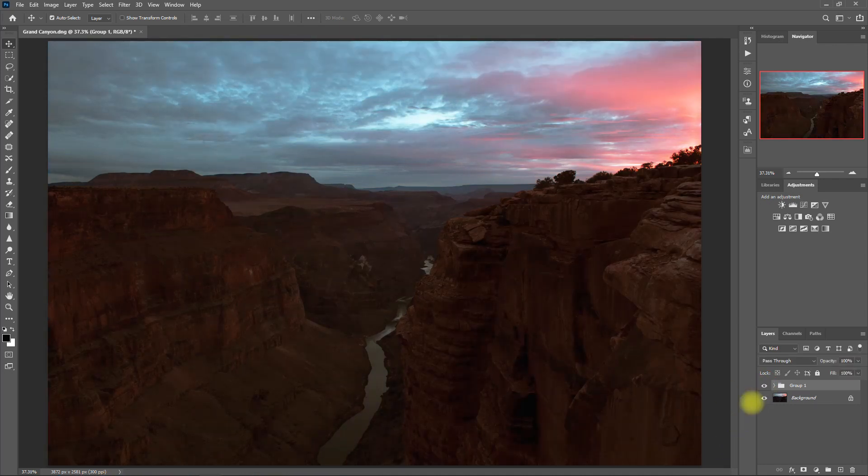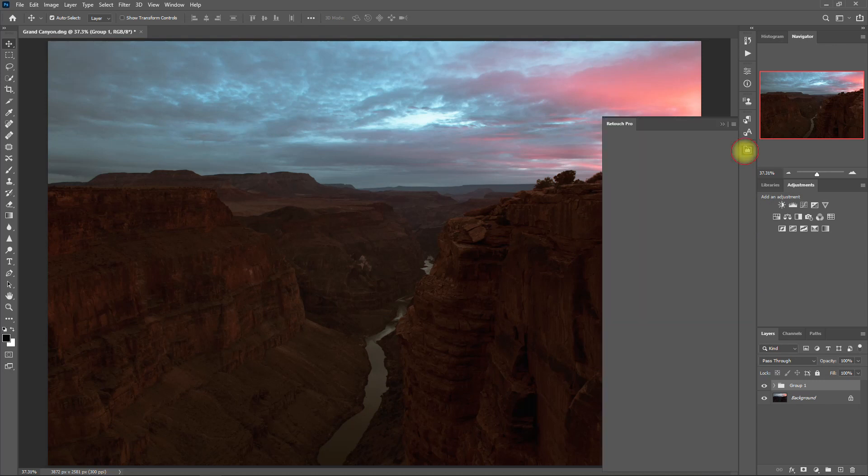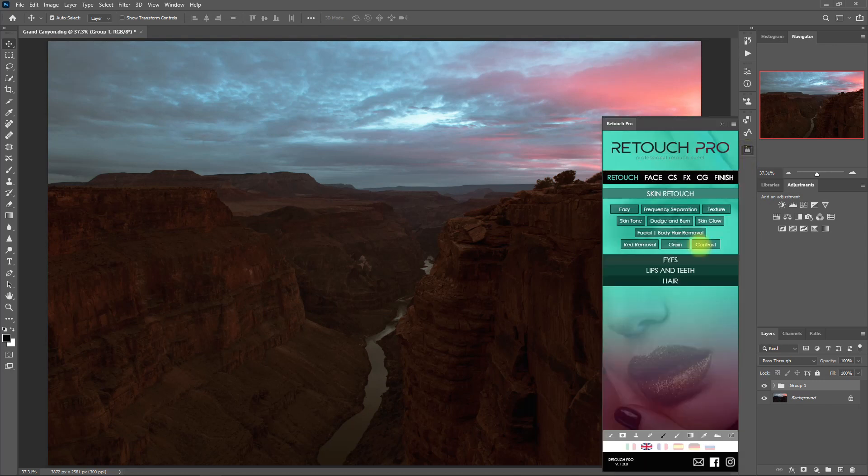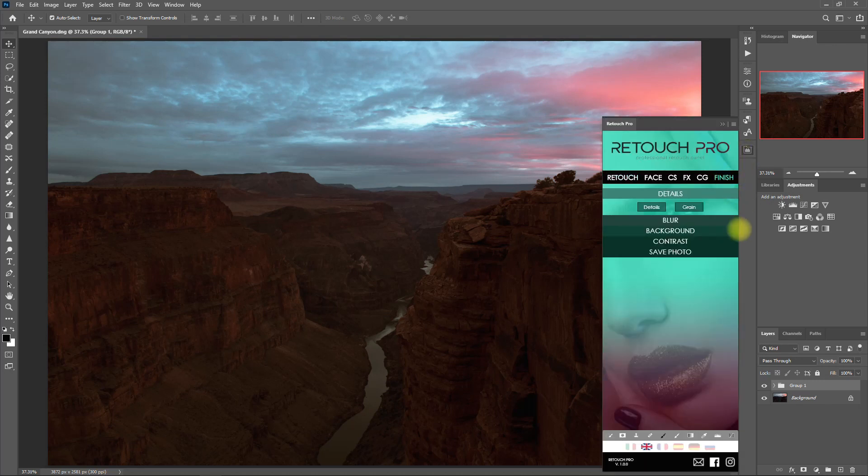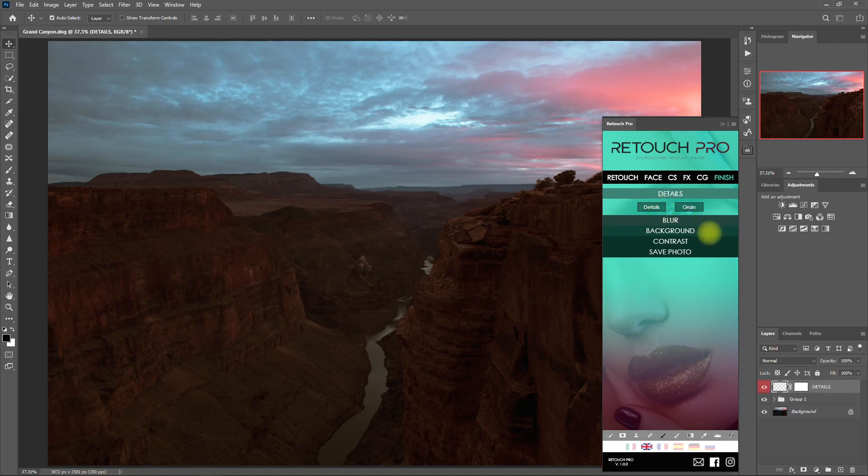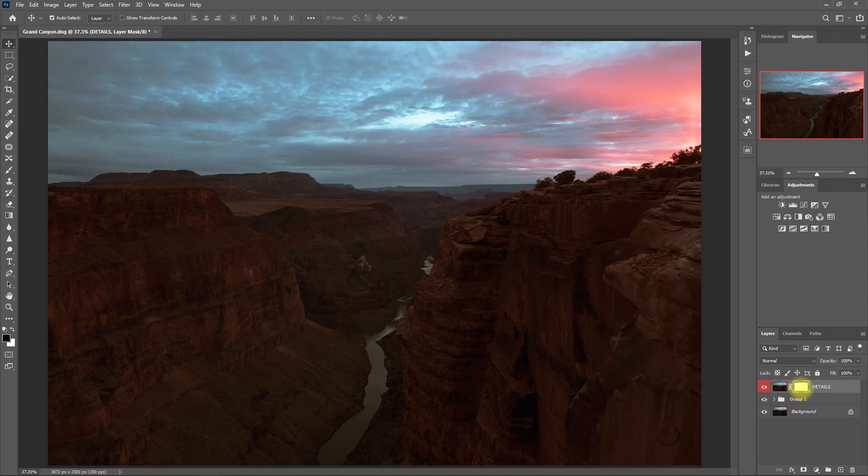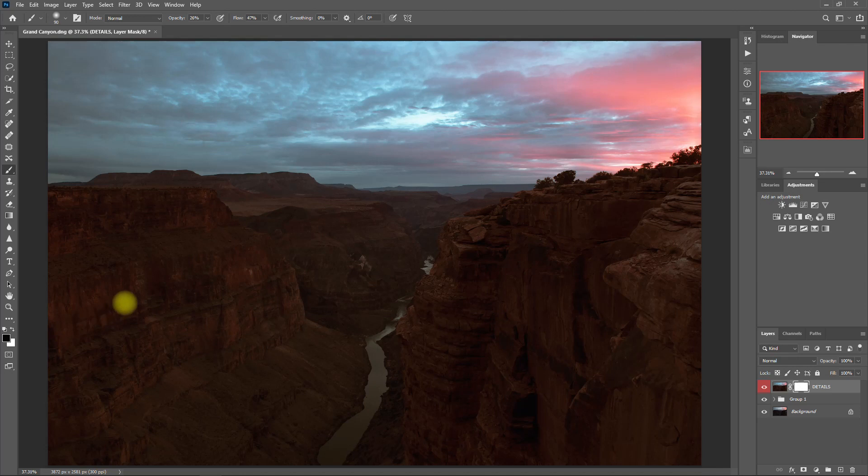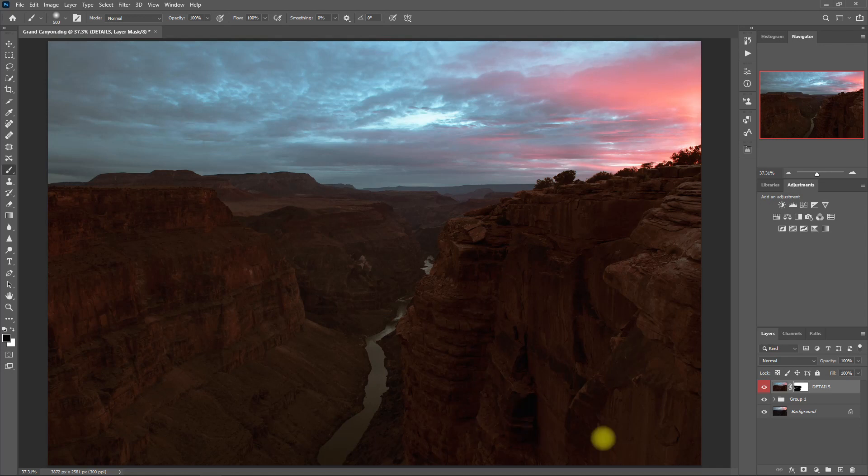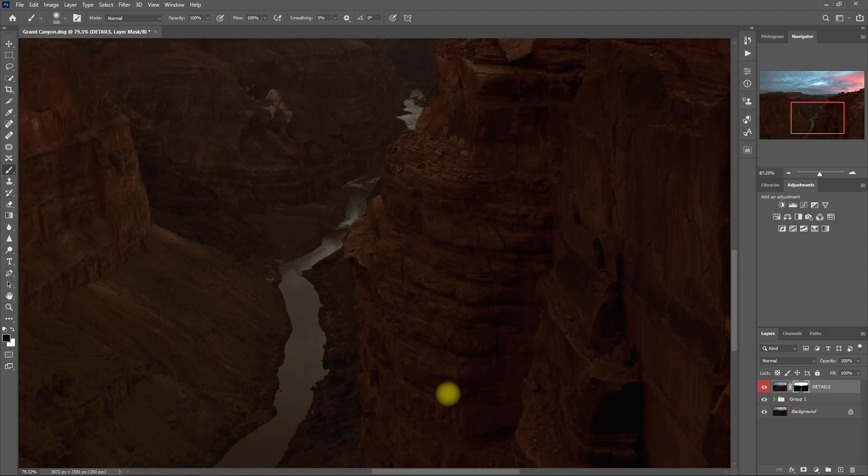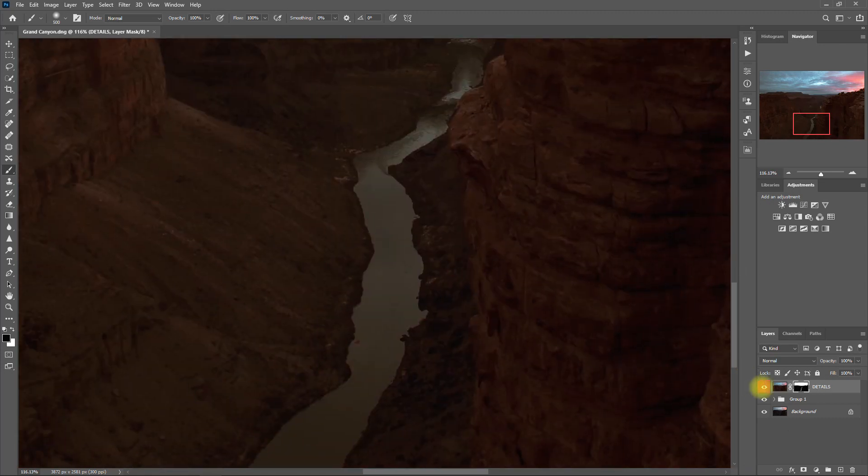Let's open up the Retouch Pro panel again, and this time click on the Finish tab. Then click on Details. We click on the Mask, select the Brush tool, make sure that the foreground color is set to black. Then we paint on the areas that you want to enhance or sharpen the details, like so. I'm not sure if you will be able to see the difference, but there is a subtle boost on the details.